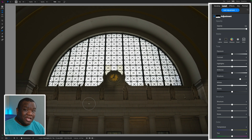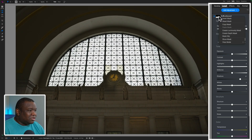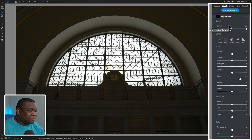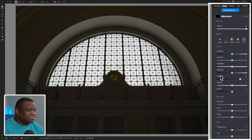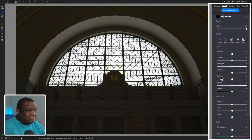That's the reason why the luminosity mask really comes in handy — it allows you to select the tonal values in your image. I'm going to right-click on the mask icon and click Reset Mask to get a black mask, and also reset the shadows adjustment so there's nothing applied to the image right now.